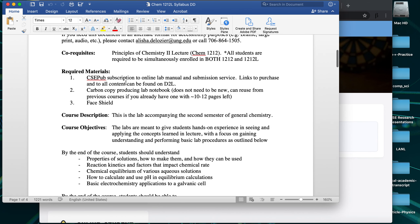Things you'll need for the course: everyone needs that CSEpub subscription, which you can get via the link I described. For in-person labs, the syllabus lists a carbon copy notebook, but we've made a department decision that we probably won't collect carbon copy pages this semester, as extra points of contact could transmit the virus. So a plain, cheap notebook — even a one or two dollar one from Walmart — is totally fine. If you have a carbon copy notebook from last year, you're welcome to keep using it.